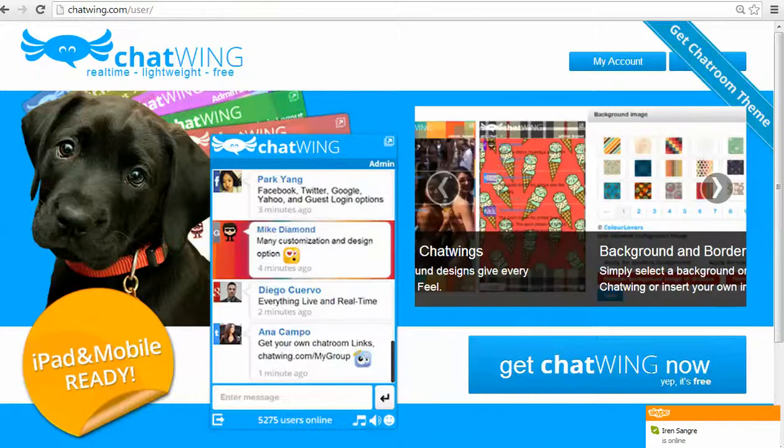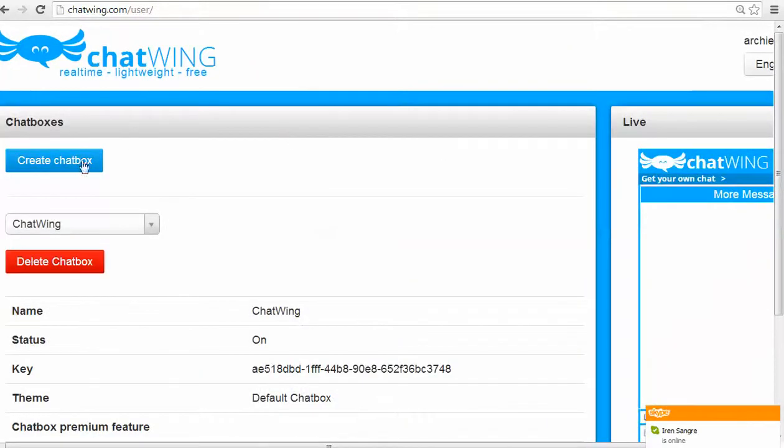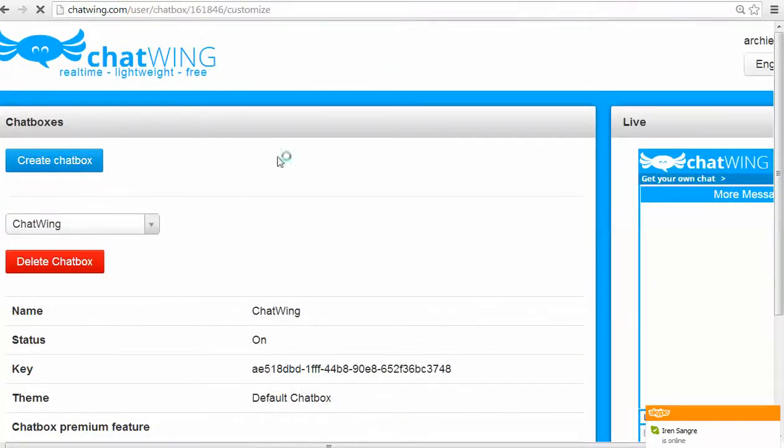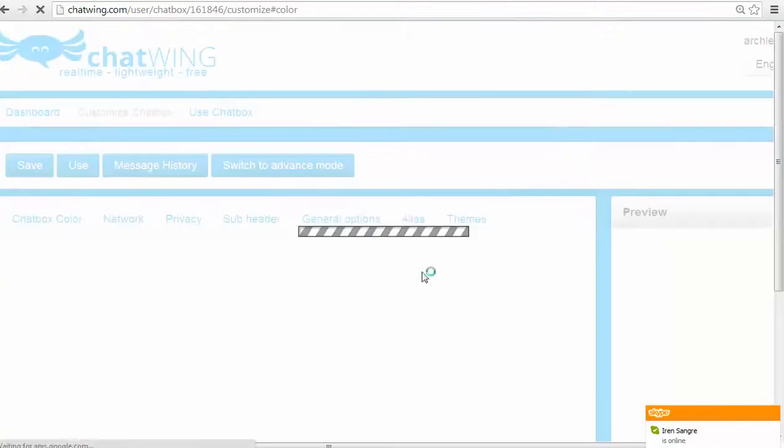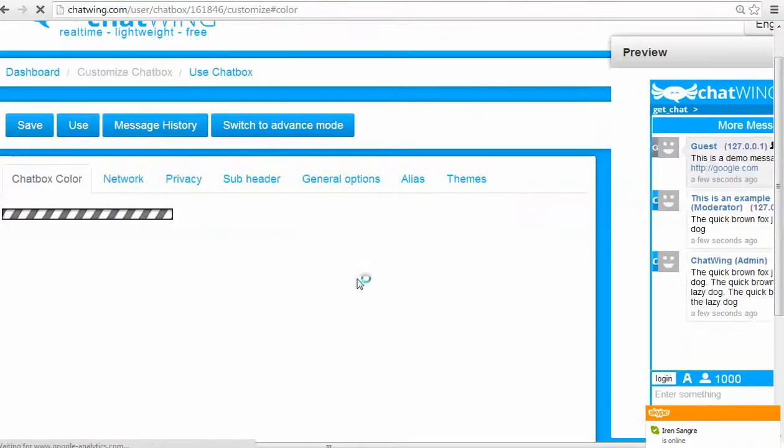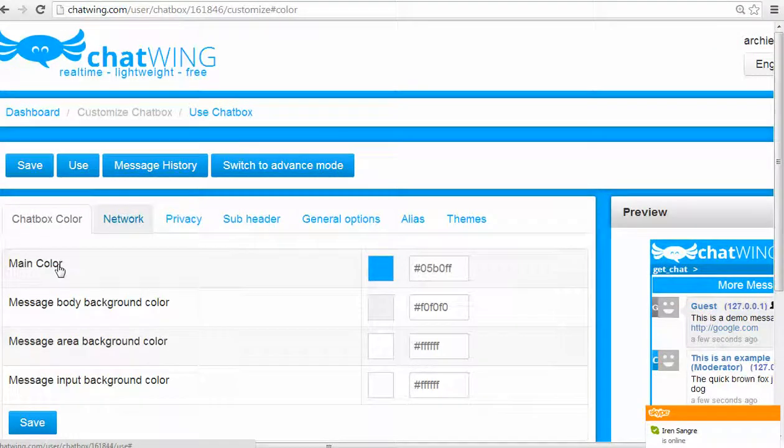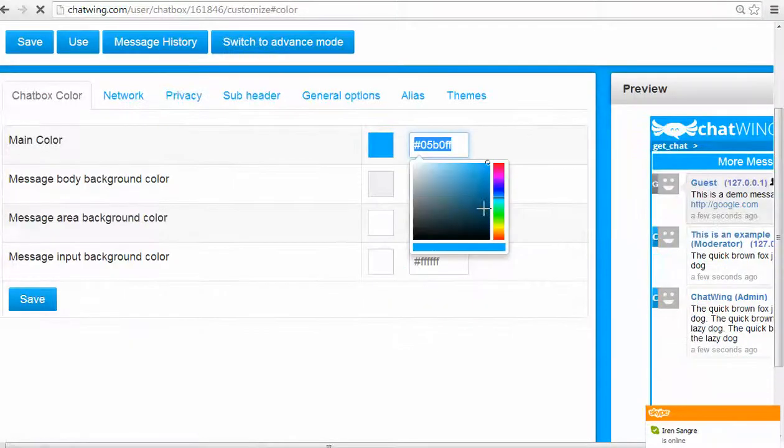The first step is to create a chat box and then start customizing the features you would like. So I'll change the color and save. You can see the changes take effect instantly in the preview box on the right.